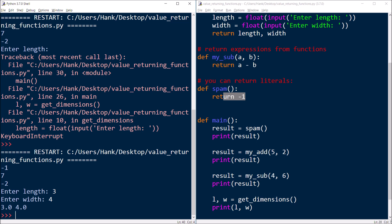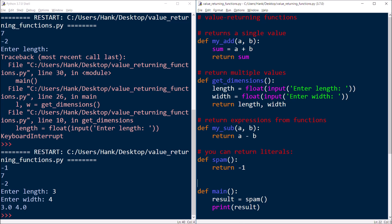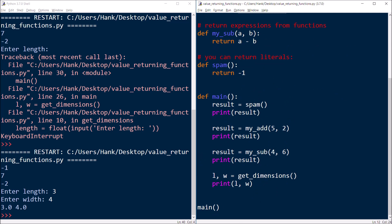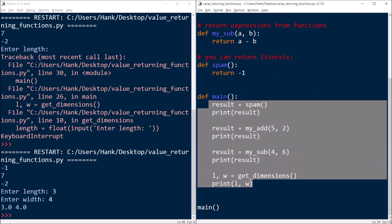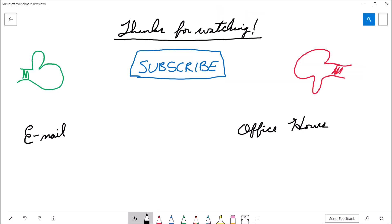So let's recap what we covered: value-returning functions, the differences between value-returning functions and void functions, and multiple examples — a function that returns a single variable, one that returns an expression, one that returns a literal, and a value-returning function that returns multiple values.